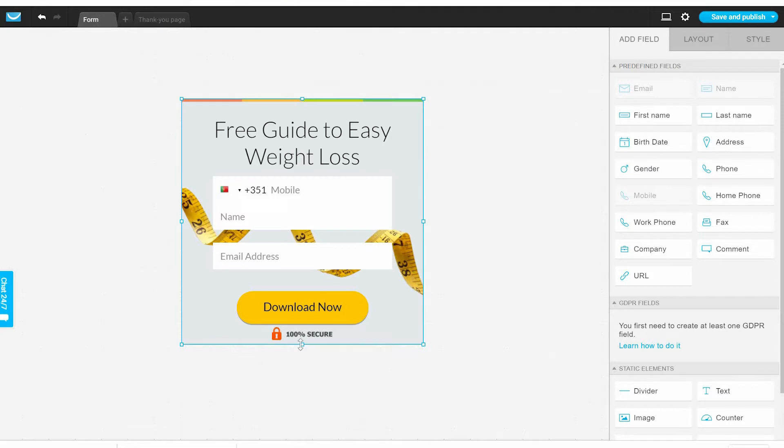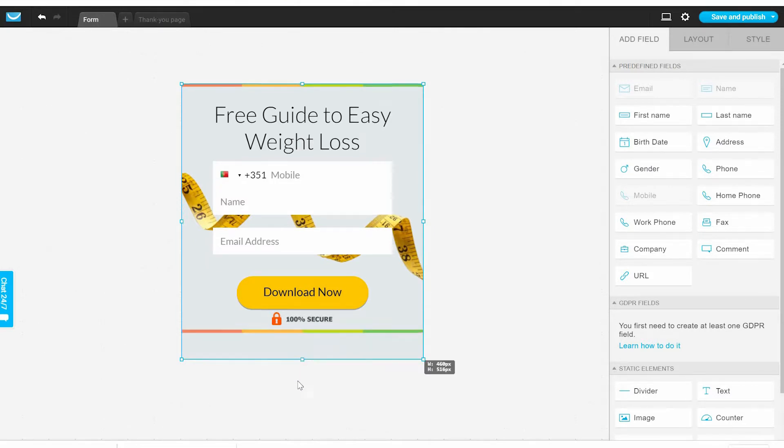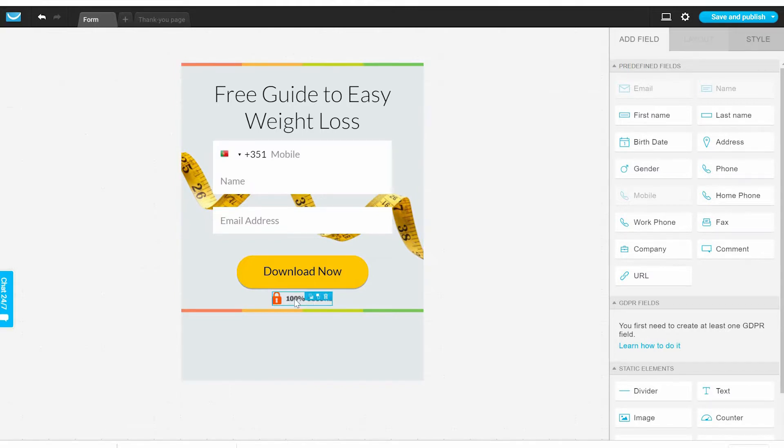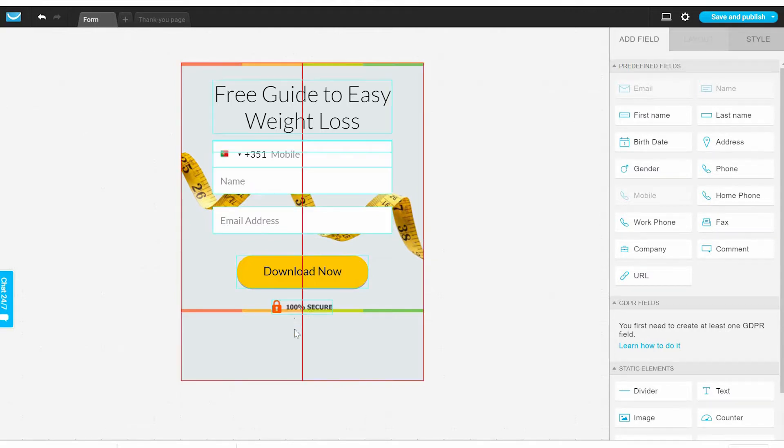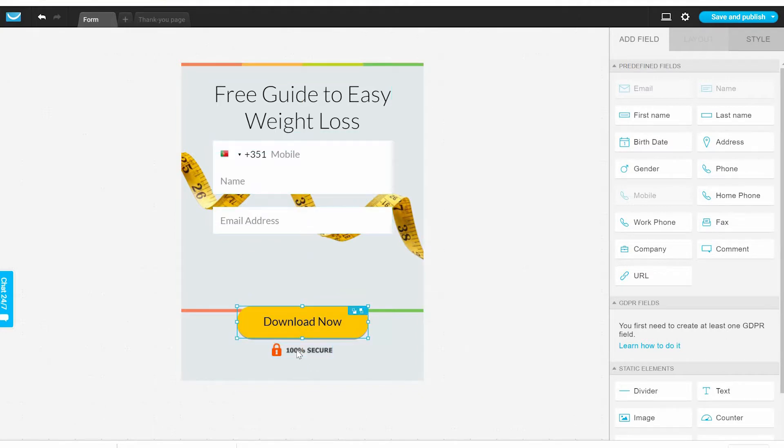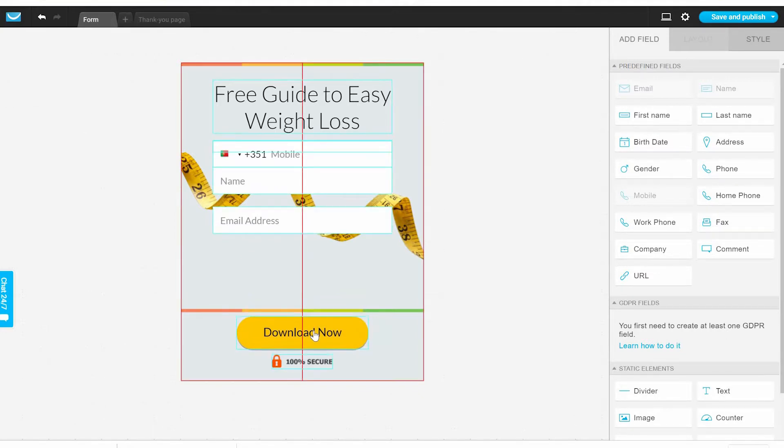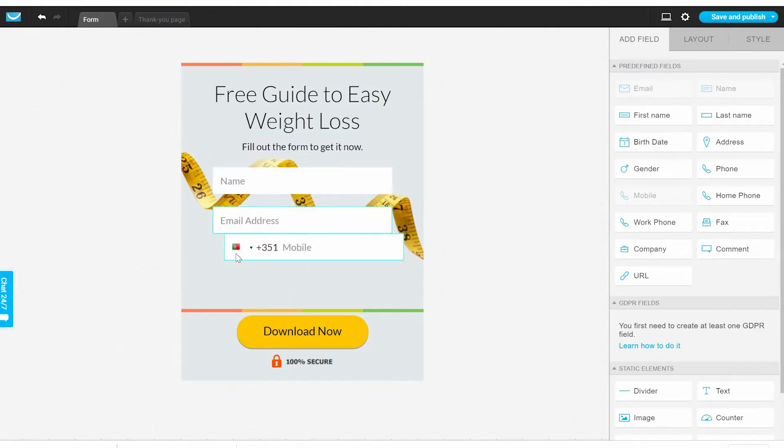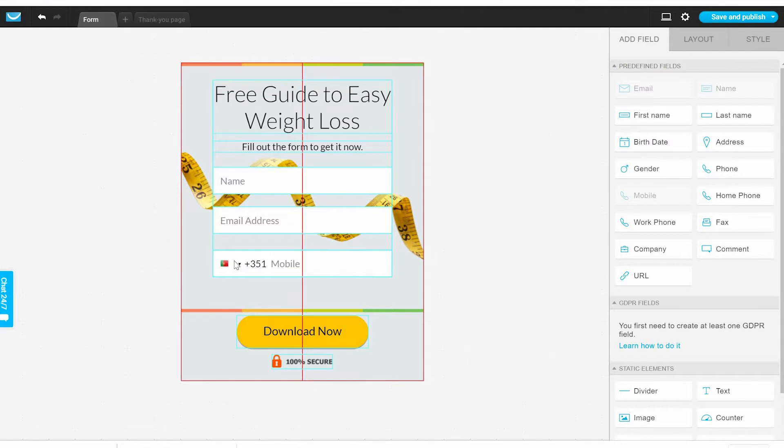Let's continue editing to make it more appealing. Now we can add our phone number in case we need their number.